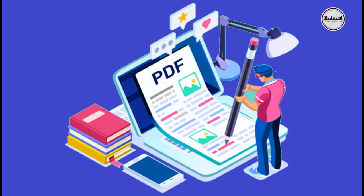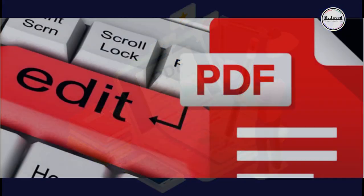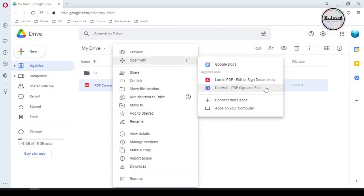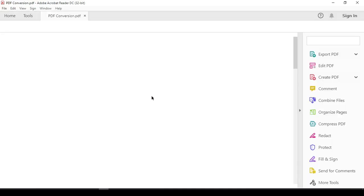We know that by design PDF files are not editable, and to edit a PDF file we need tools so that we can edit it according to our need. Google Docs also provides us with recommended apps which we can utilize to edit our PDF file.